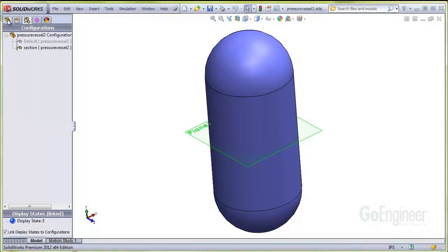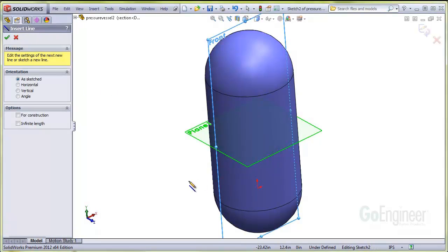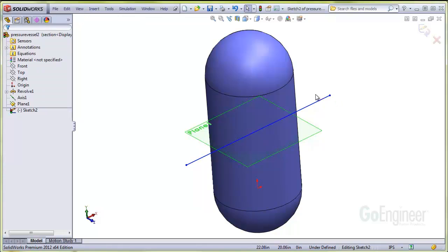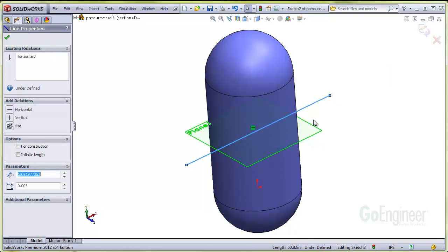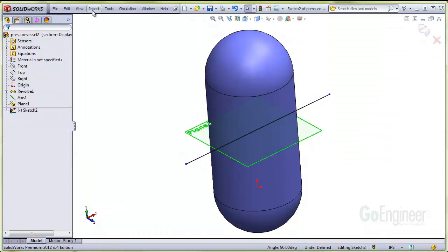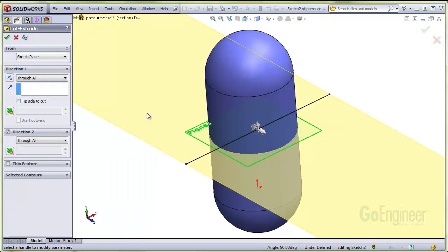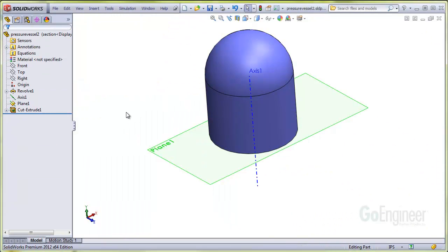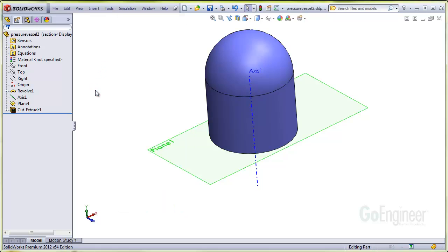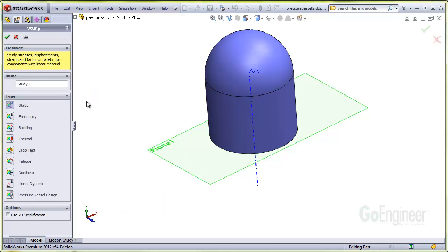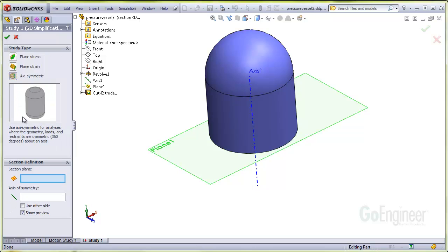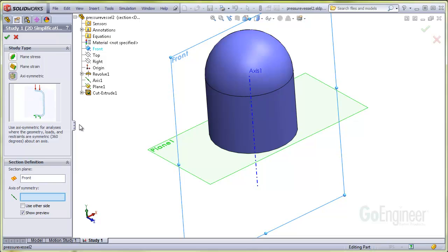So we'll set it up as a 2D axisymmetric simulation. First, I'll make a special configuration and cut the model in half at plane 1. Next, we'll define a 2D axisymmetric study. So this will be static and I'll check the 2D option, the axisymmetric option, and we'll use the front plane for the reference and select the axis of symmetry.